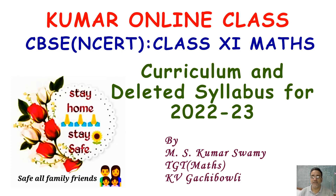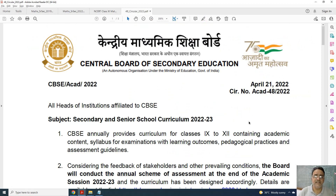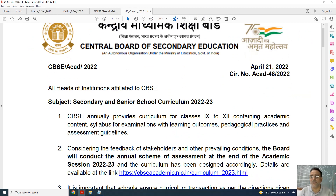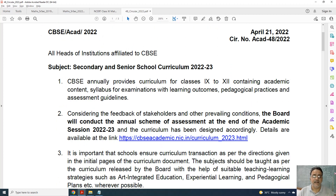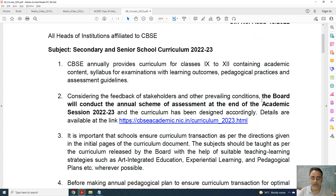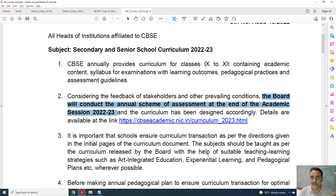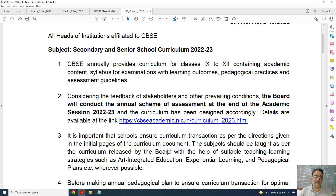Hello everyone. Today I am going to discuss the curriculum and deleted syllabus for Class 11th Maths for session 2022-23. Let us start with the CBSE circular published on April 21st, two days back. According to this circular, the board will conduct the annual scheme of assessment at the end of academic session 2022-23. That means there will be no term-wise syllabus or term-wise examination.